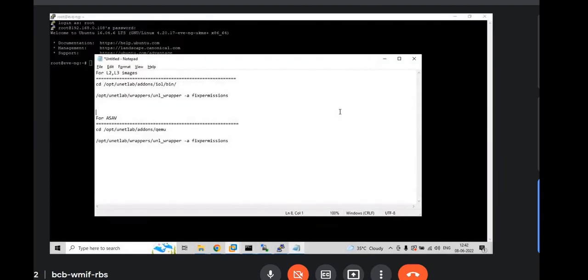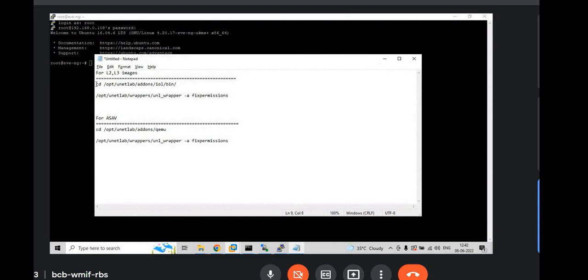Once you logged in to the putty, you have to give these commands. We have uploaded L2 and L3 images as well as ASAV image. So, you have to copy the first two commands.